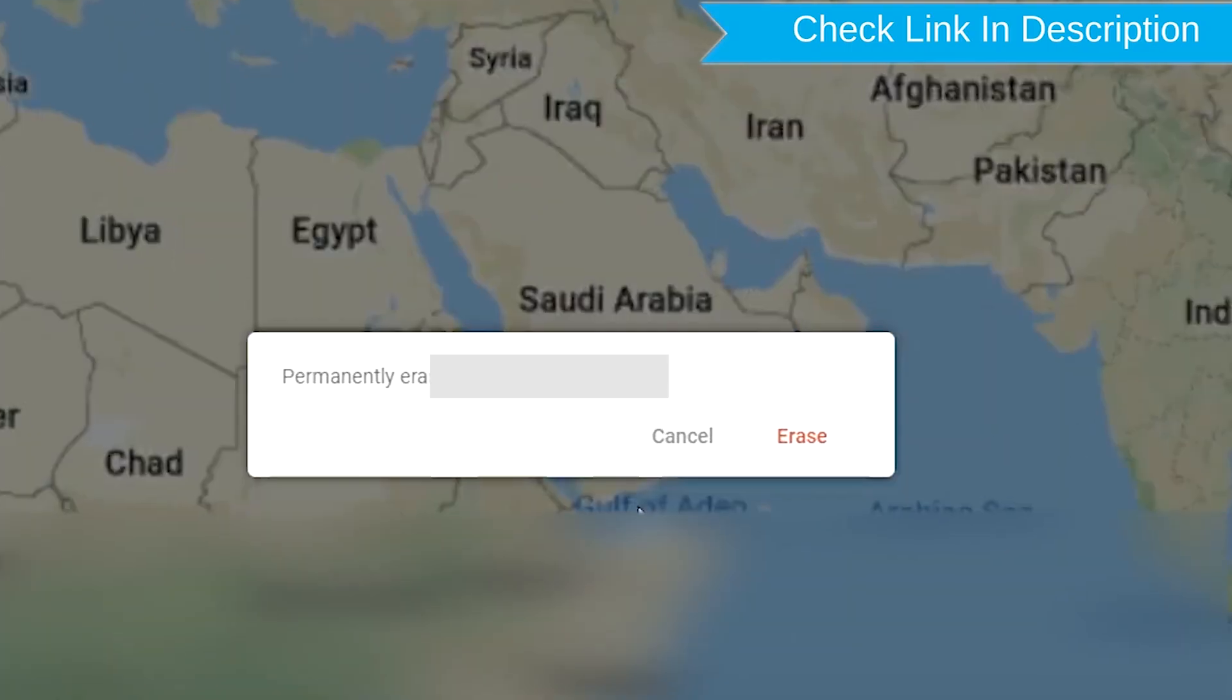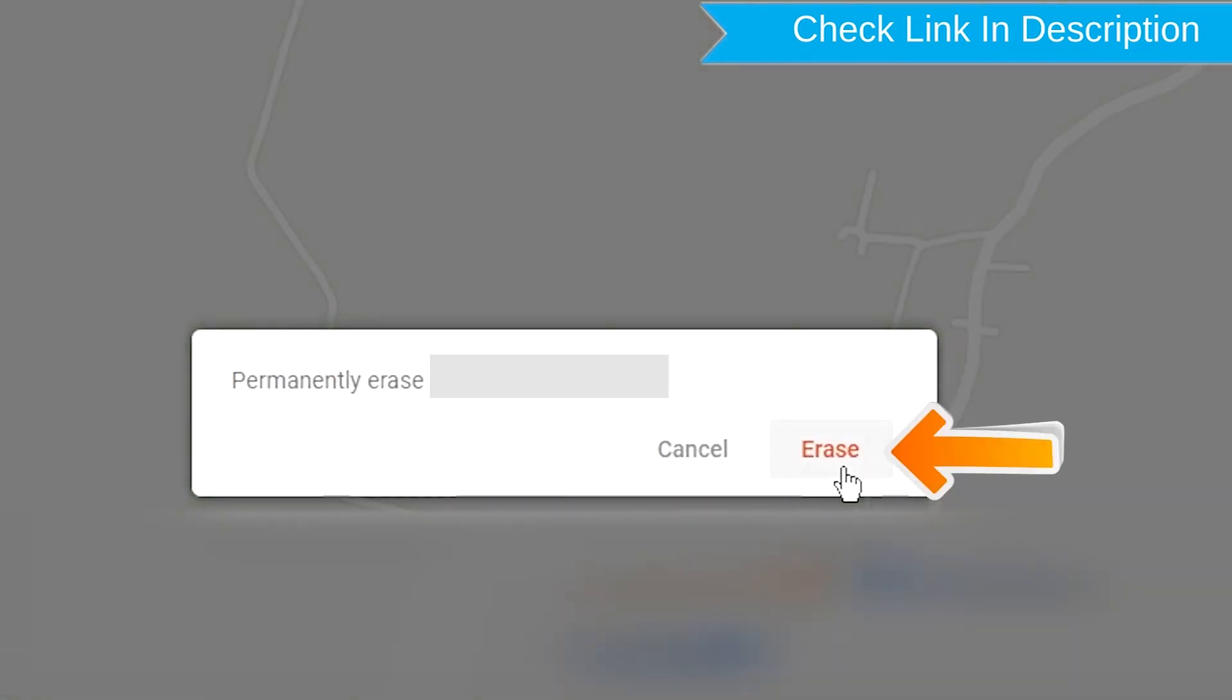Next, you will see Erase all data menu. Then tap on the Erase option.